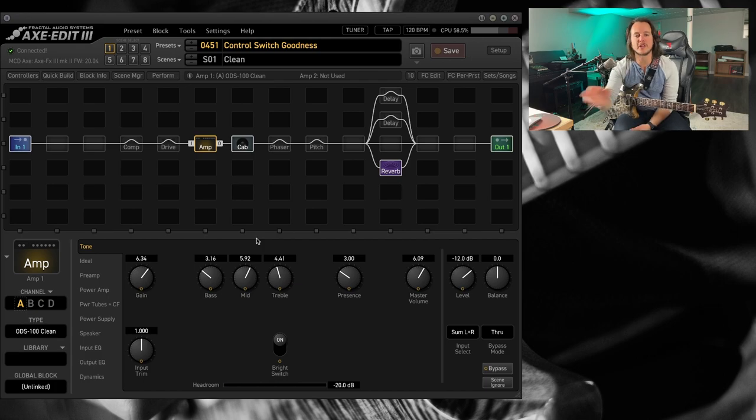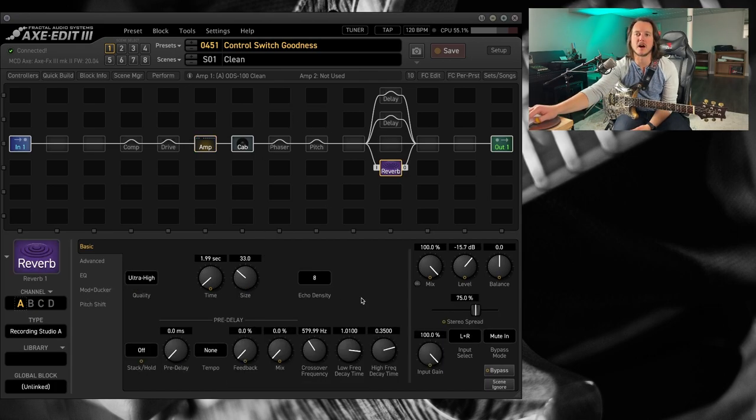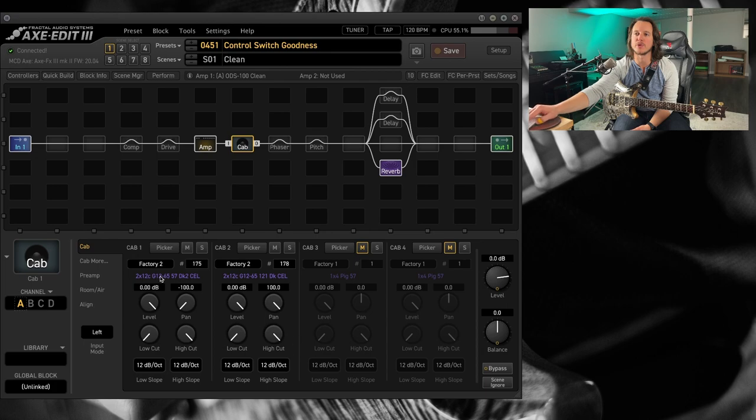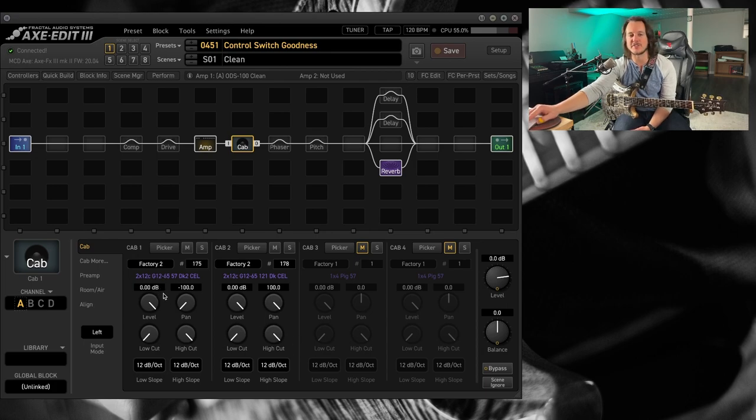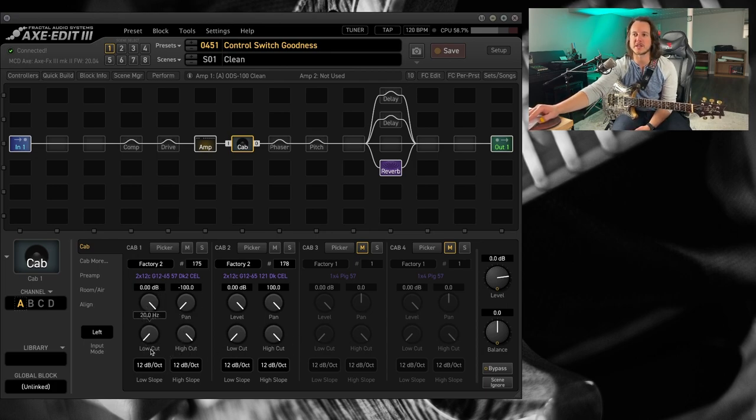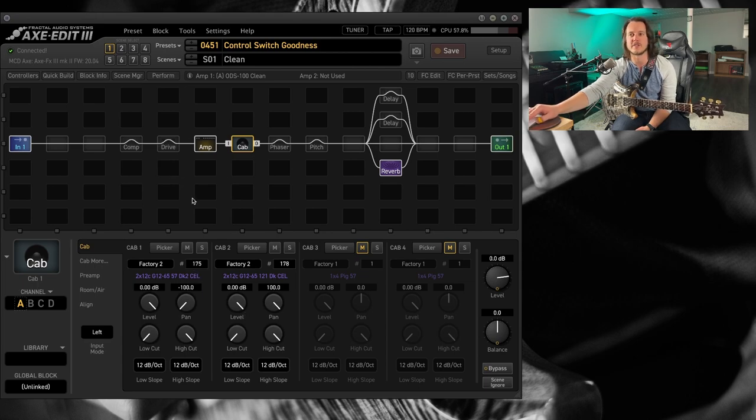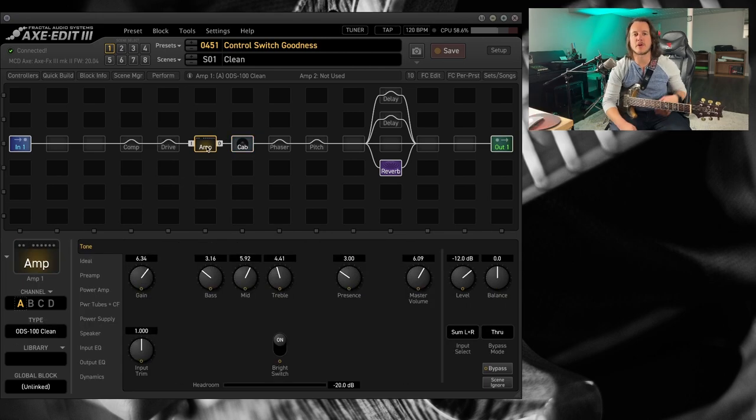Beautiful clean amplifier. I'm running just a little bit of recording studio reverb, and I'm going through the G12H65 cabinets that are in here. Factory Bank 2, 175, and 178.